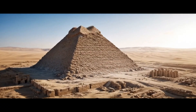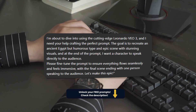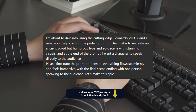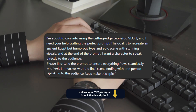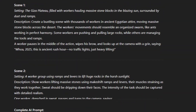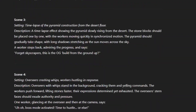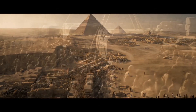Well, kinda. I asked ChatGPT to help me visualize how these things were built, and the results are unbelievable. Whoa! Look at this. It feels like you're right there.